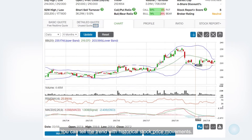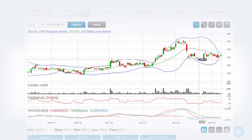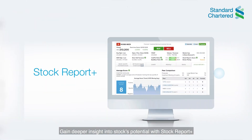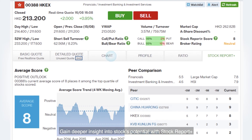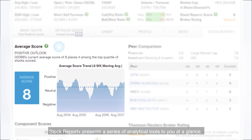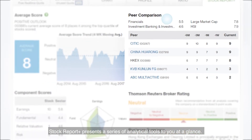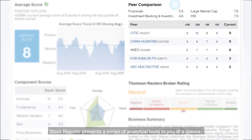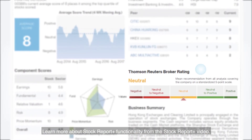You can tell the trend with historical stock price movement and gain deeper insight into a stock's potential with Stock Report Plus. Stock Report Plus presents a series of analytical tools to you at a glance. Learn more about the Stock Report Plus functionality from the Stock Report Plus video.